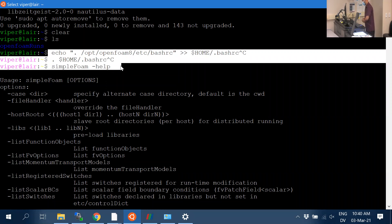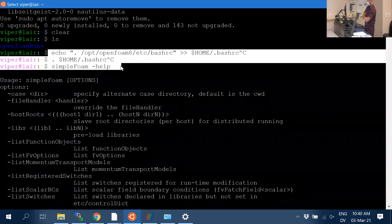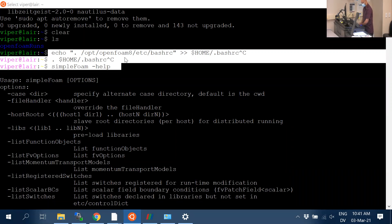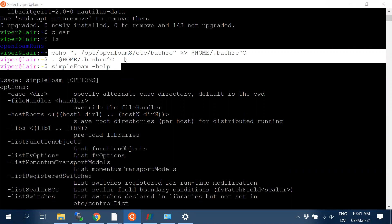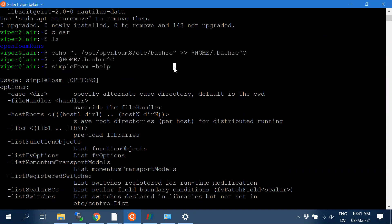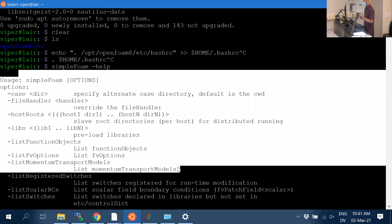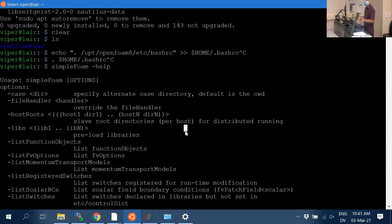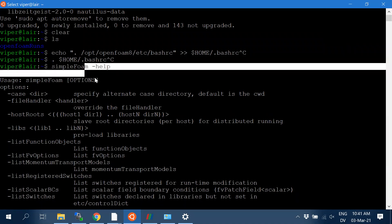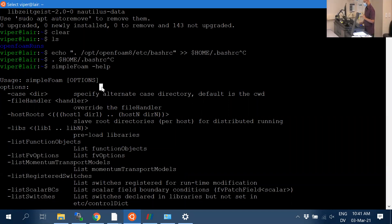A student confirms they got the verification message, so their CFD software is installed. The instructor clarifies: install OpenFOAM 8, not the dev package. Students should get to the verification step before next class, because next class will cover actually running a simulation.